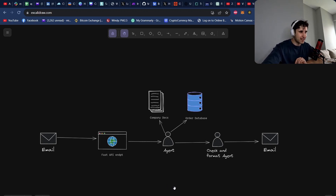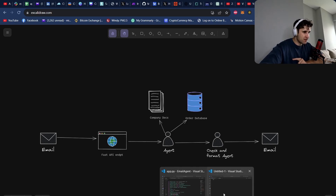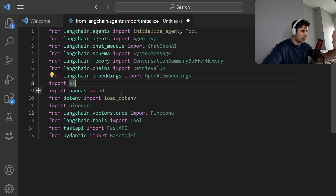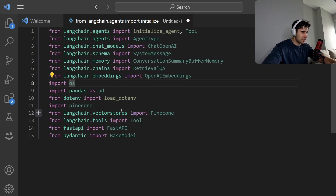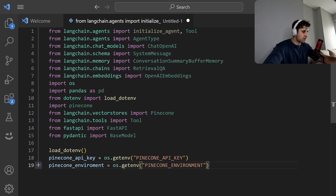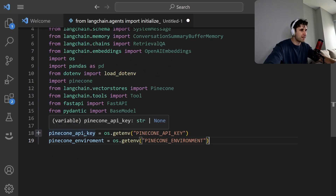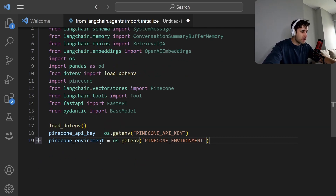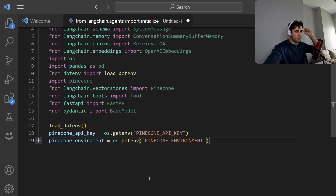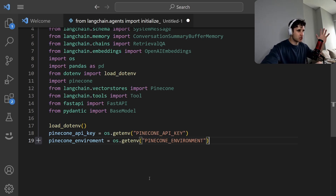Let's jump into the code. First, some imports — we just need to import LangChain, os.env, FastAPI, Pydantic, etc. For the vector database we're going to use Pinecone, so you'll need your Pinecone API key and Pinecone environment. If you want to know more about how to upsert documents, I'm not going to cover that in this video — there's a linked video on how to create and connect to a vector database.